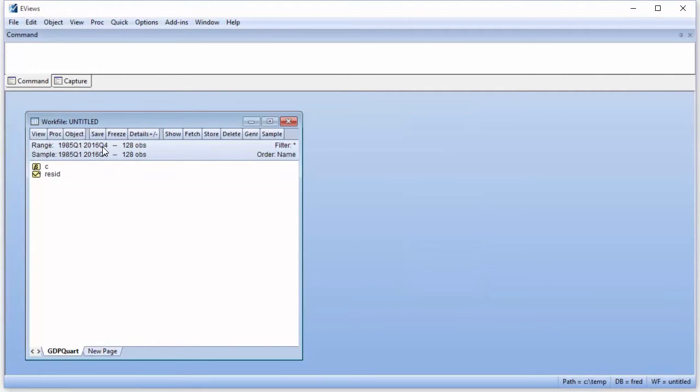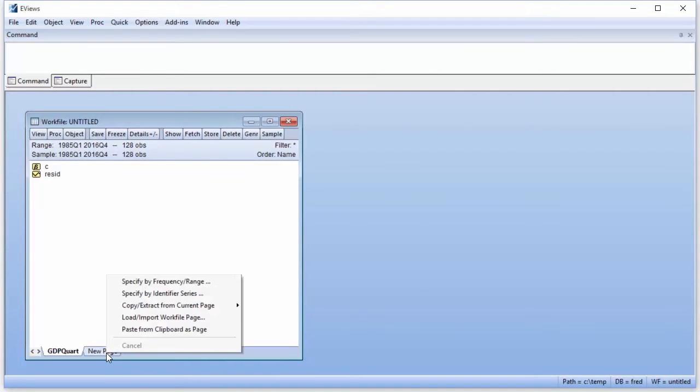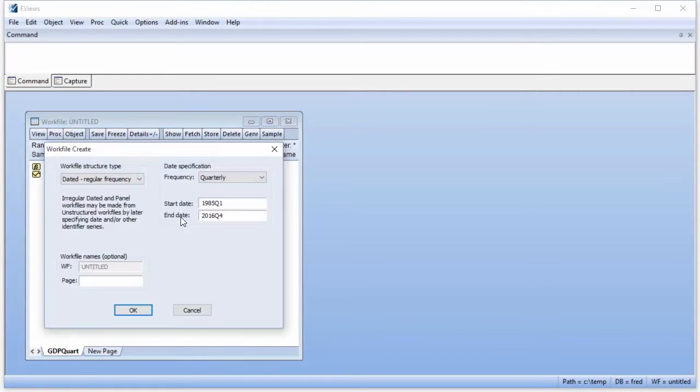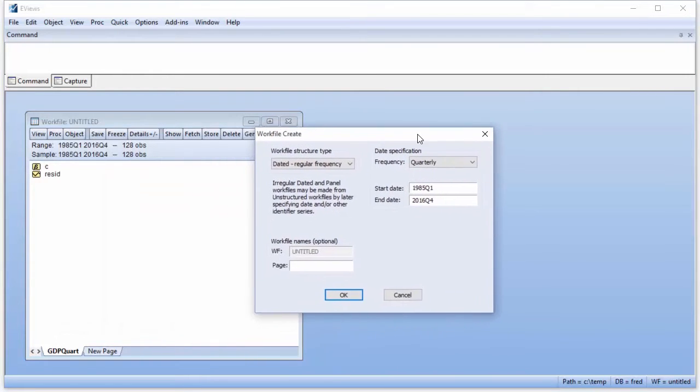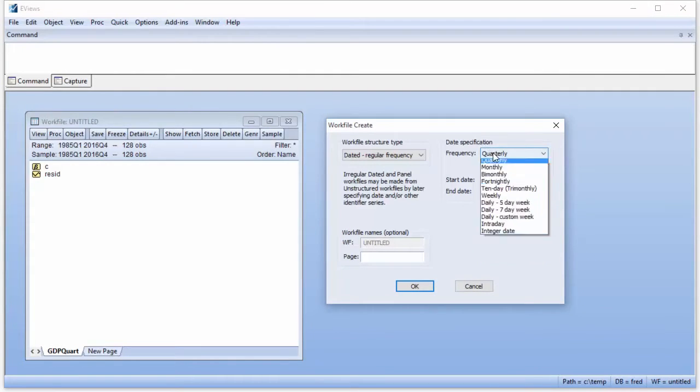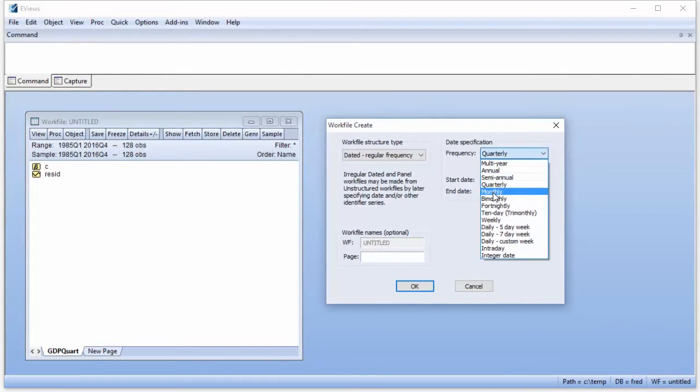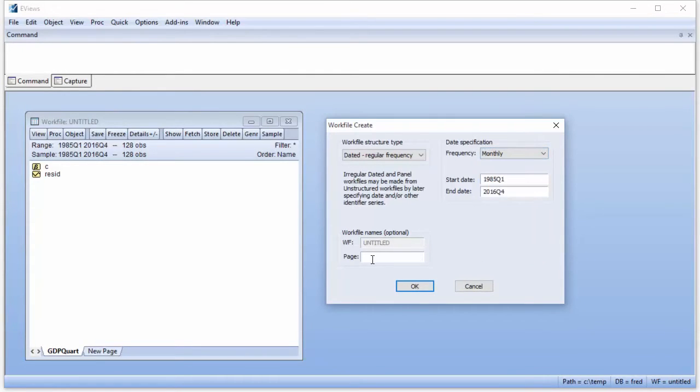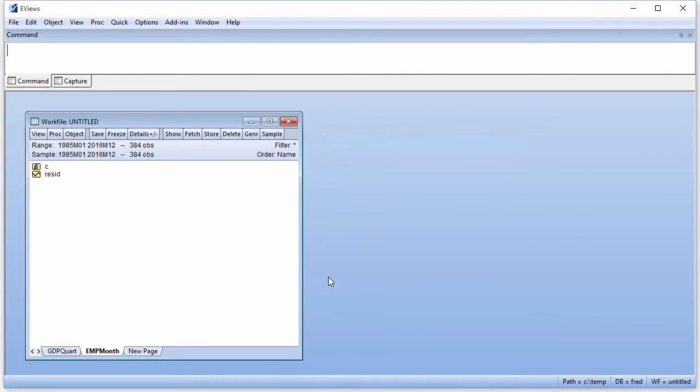To create the monthly page, we click on the New Page tab at the bottom of our work file and select Specify by Frequency, Range. This will bring up the same dialog as we just used, but this time we will select Monthly as the frequency and name the page EMP Month. Clicking OK gives us a two-page work file.